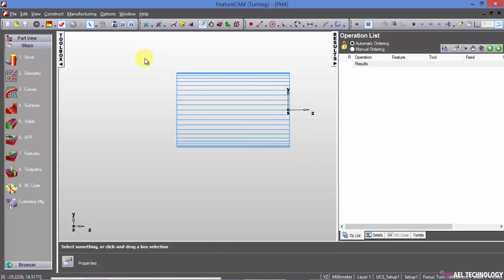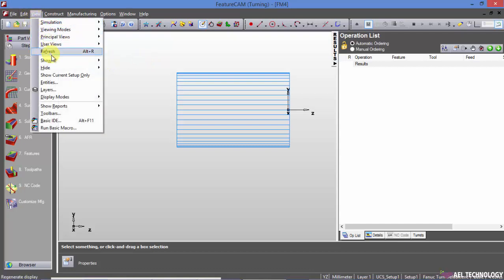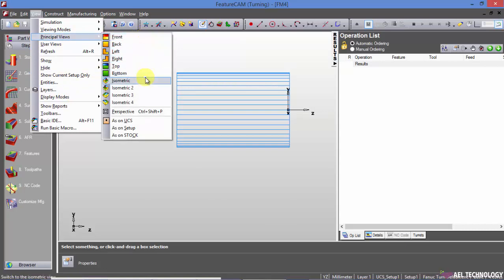Then we will see how to select a principal view. Click on View. Then expand Principal Views. You can opt for any of the principal views - front, back, left, right, top, bottom, or isometric.